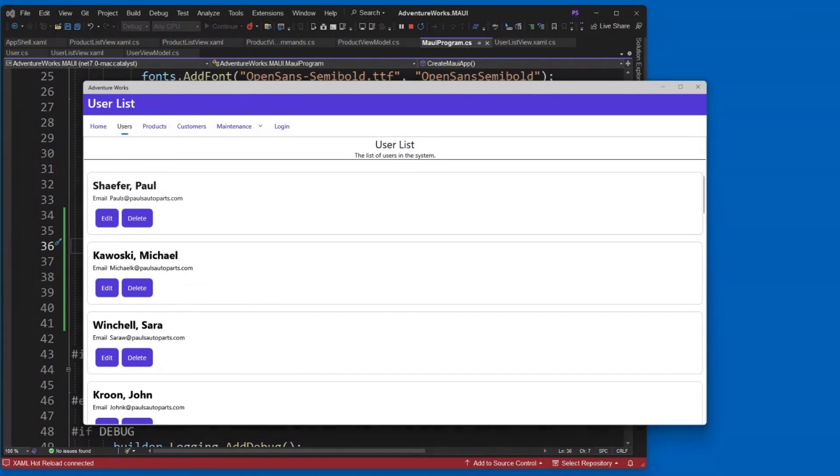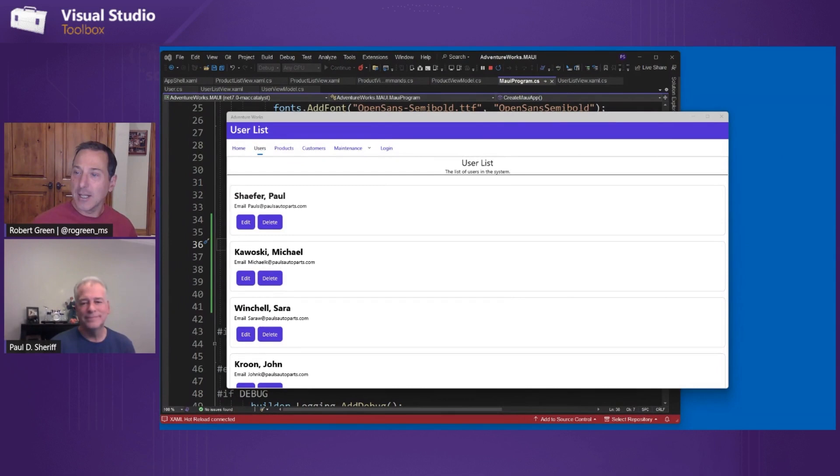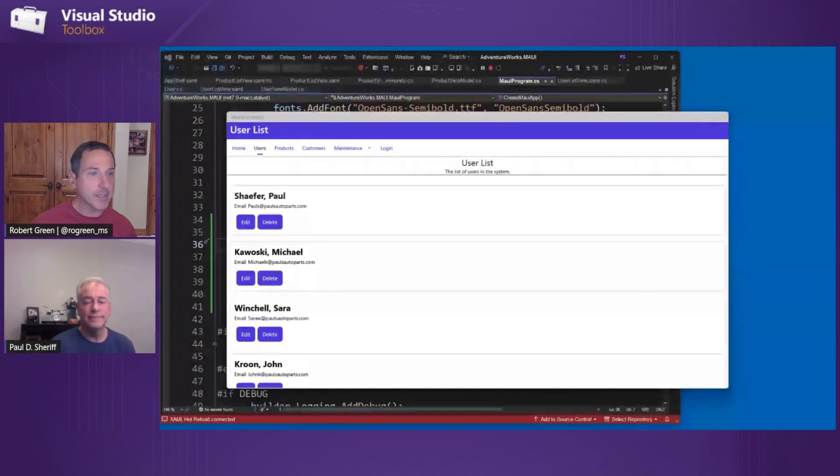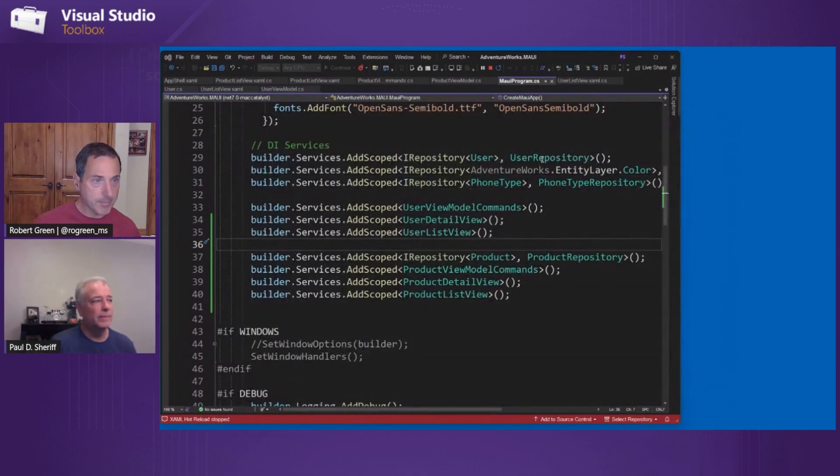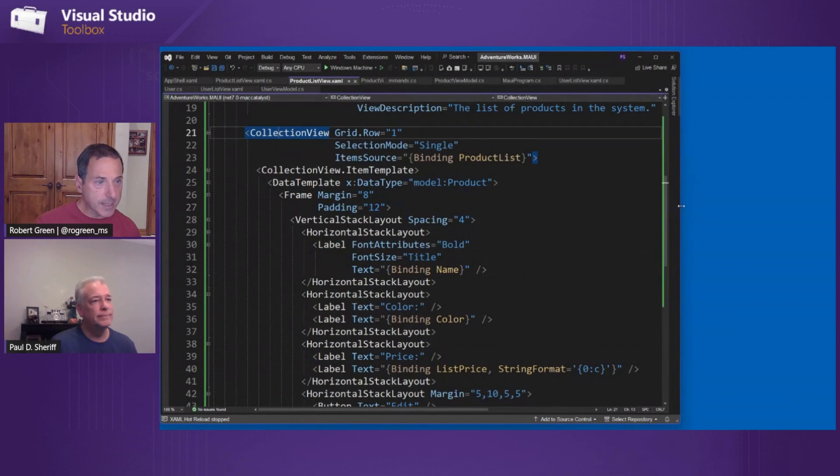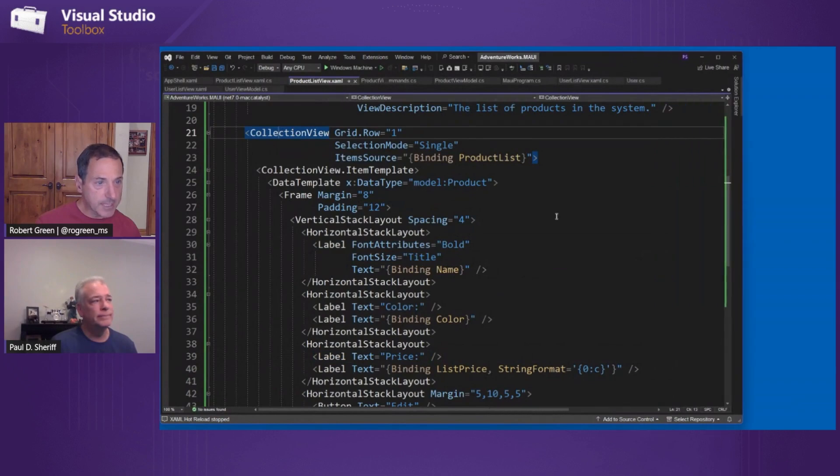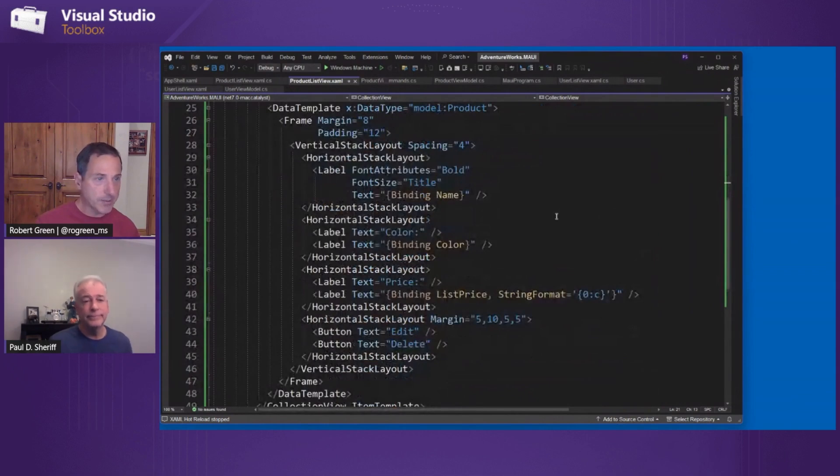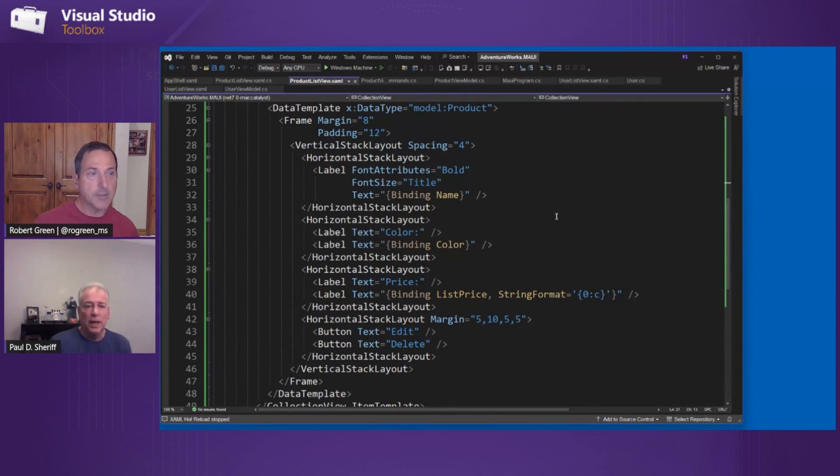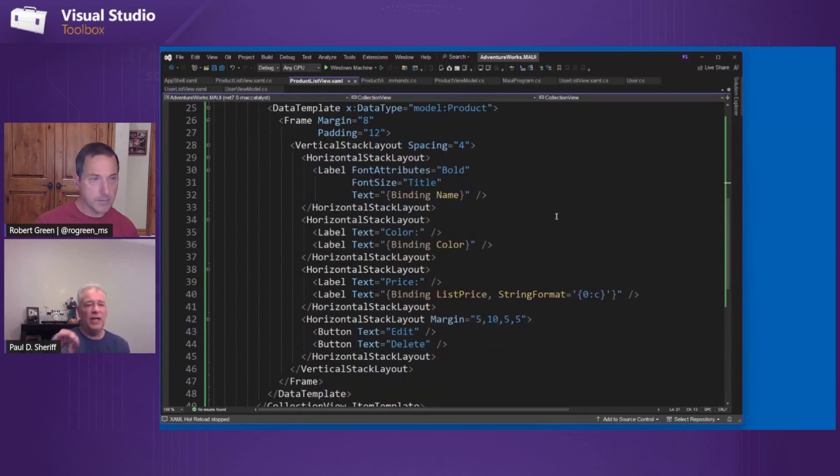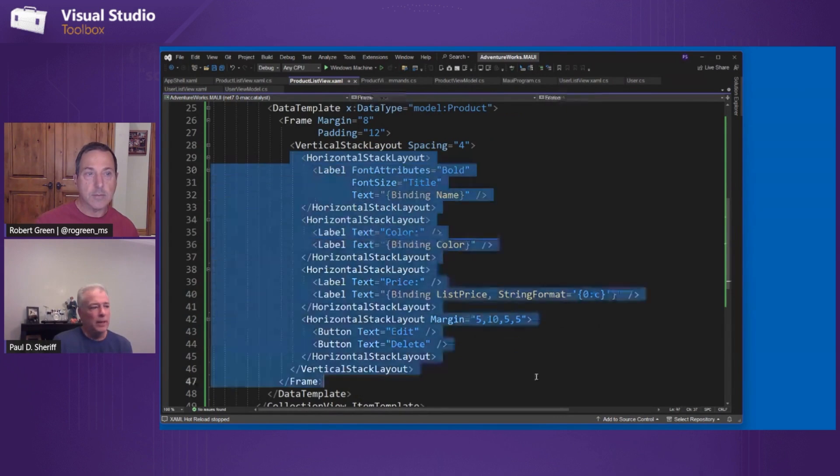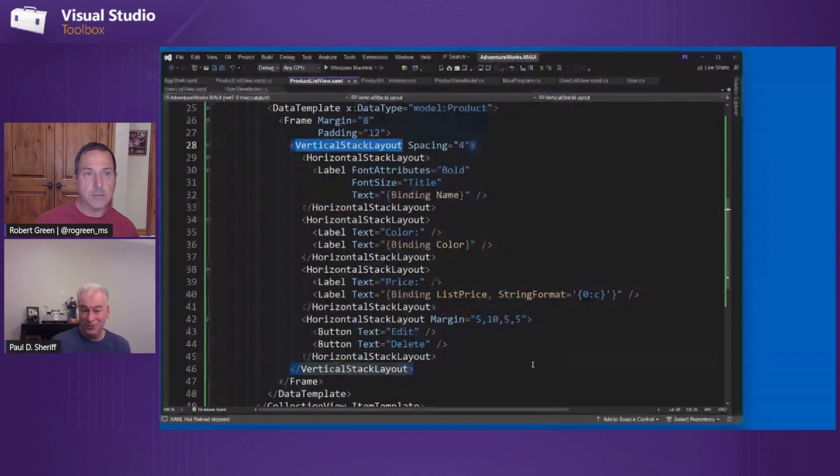All right. So we're really making good progress on this. One question for you. Go back to the UI from the user list, for example, and the collection view. Collection view. That's the product list. Okay. Yeah. So you're using vertical stack layout, horizontal stack layout. I've seen and have used myself before using that all in a grid. Yeah. So do you have preference for one over the other? Not really. I think for this particular layout, I could have done either. Okay. I don't think it really matters. Okay.